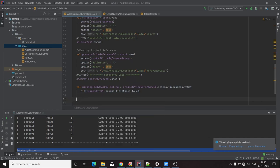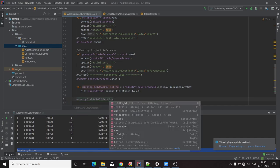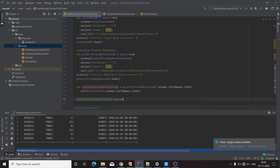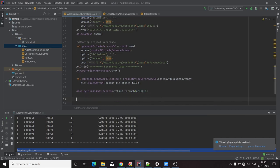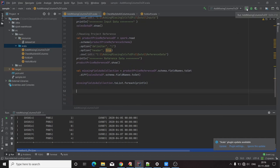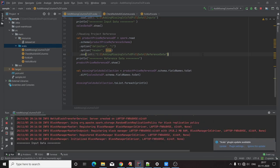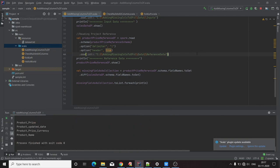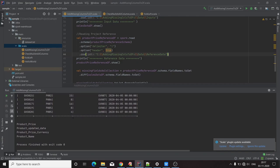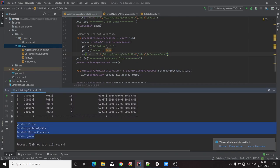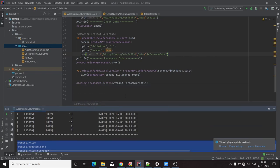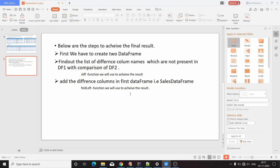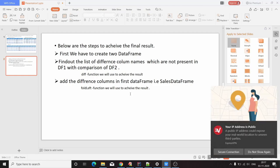To show the output of this variable collection, we convert it to a list then use forEach to print each element — as we know, to see data from a collection we use a forEach loop. Running this code, we can see these are the columns not present in DataFrame 1, that is the sales data. So our second step is now completed.